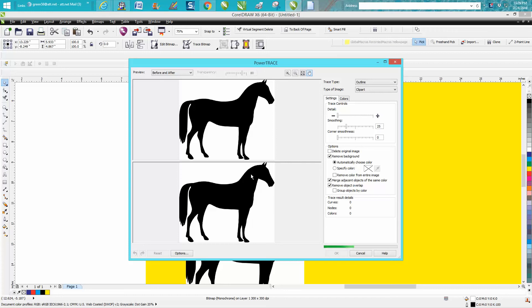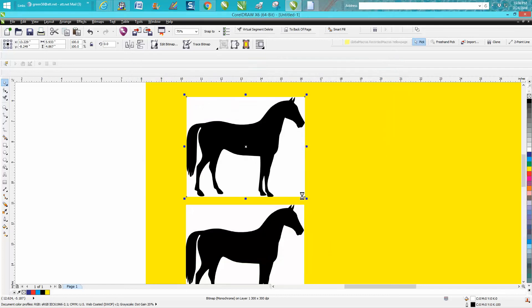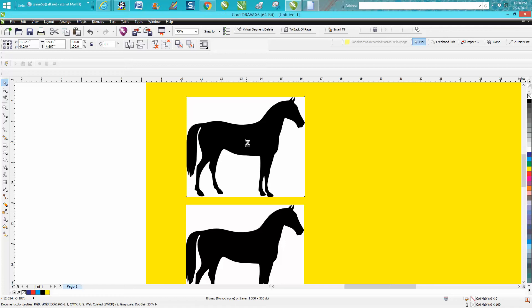This won't take but just a second. Then when it's through you're going to press OK. Your trace copy should always be on top, so let's just grab that copy and move it out of the way.